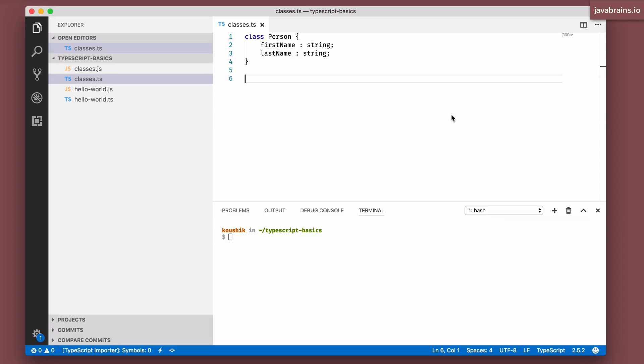TypeScript supports the concept of inheritance. You can create a class which is a base class, and you can have other classes inherited from it by extending the class and adding overriding features.